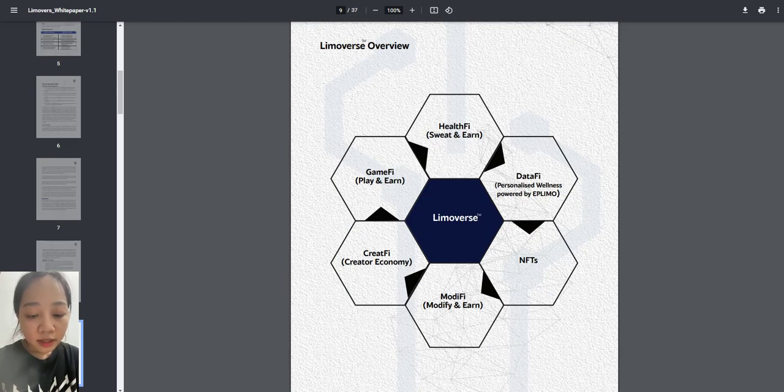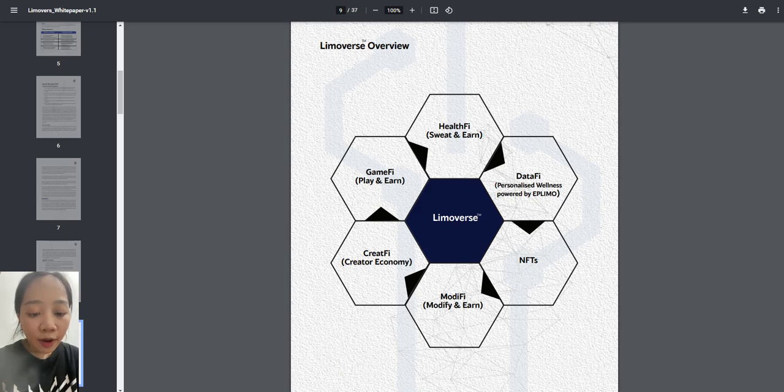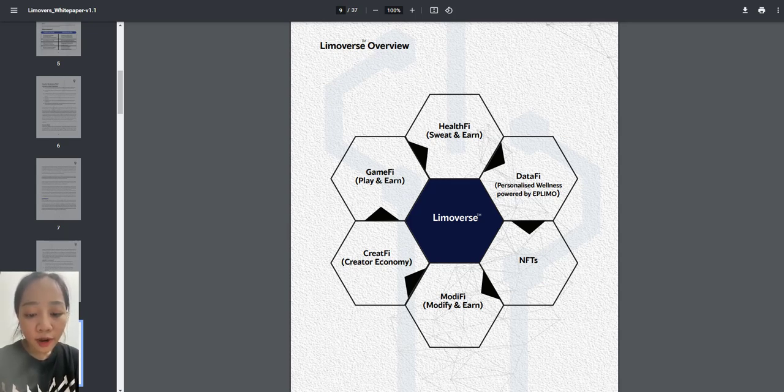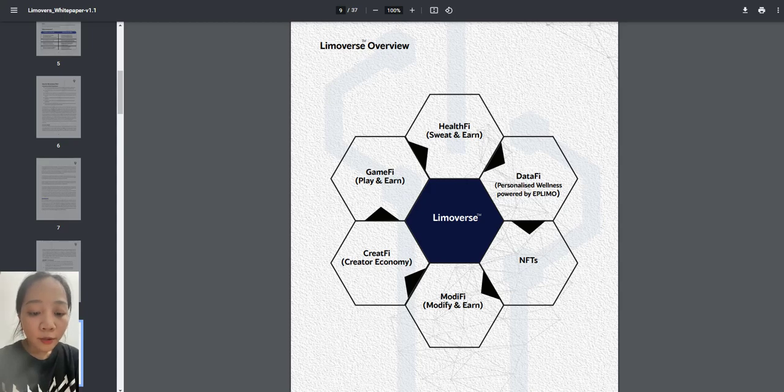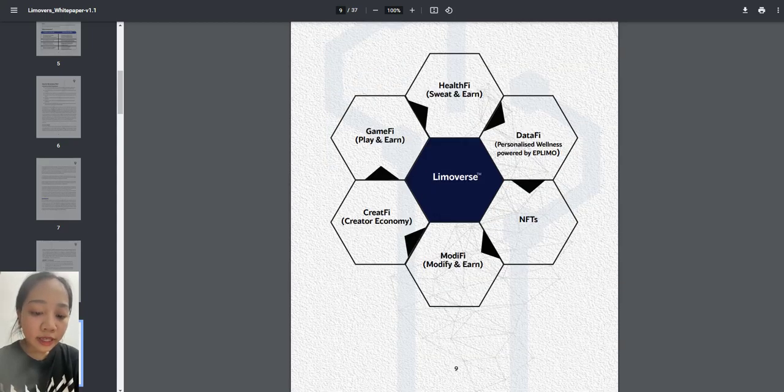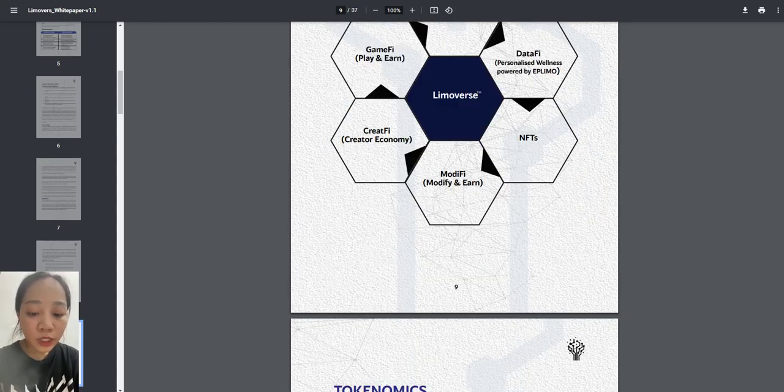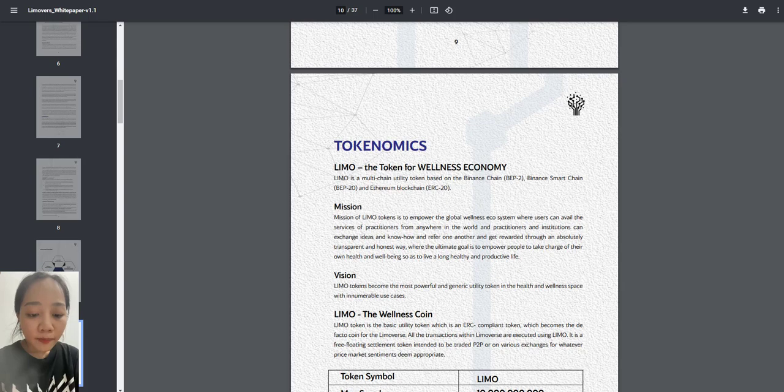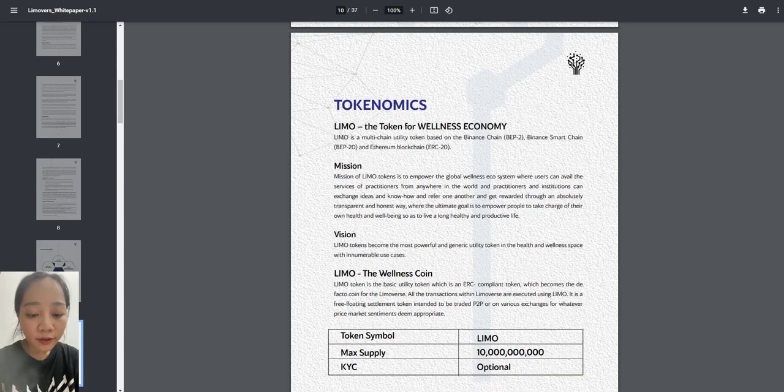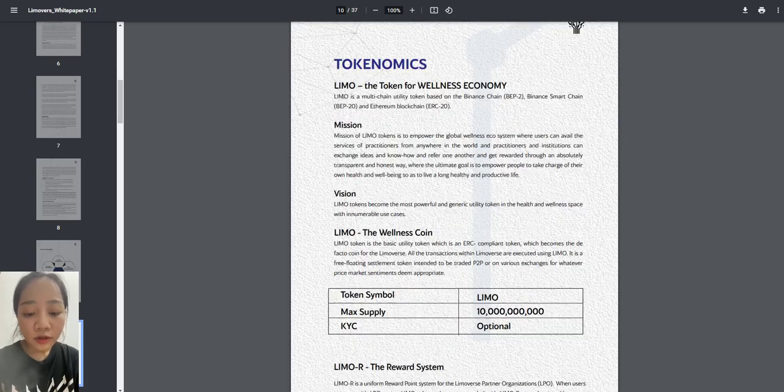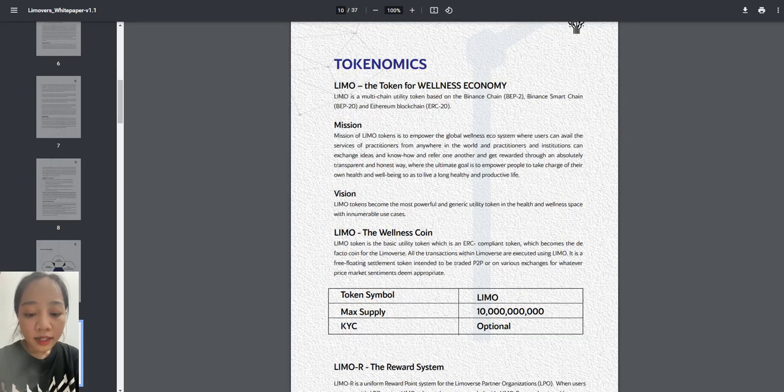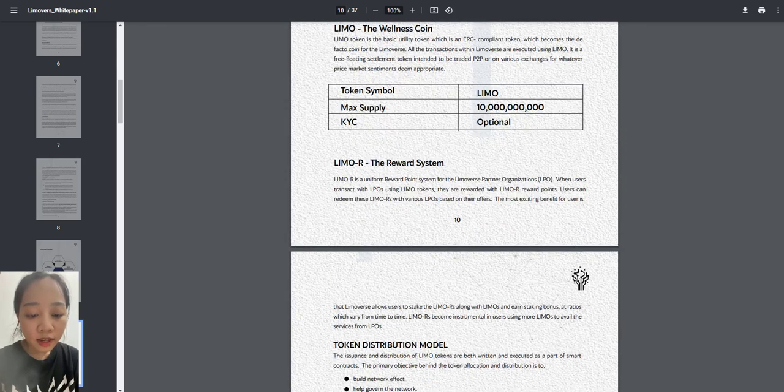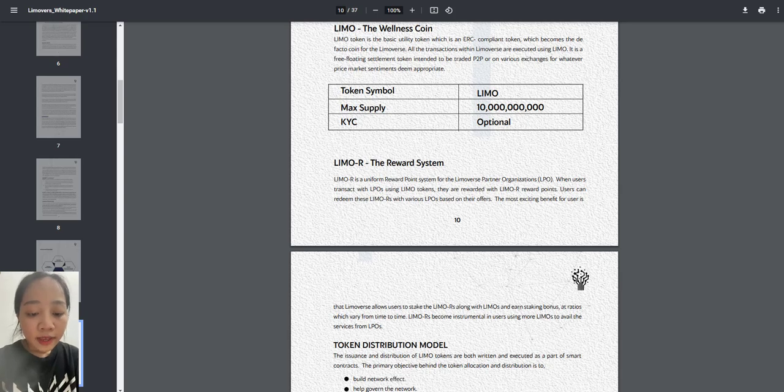Practitioners and organizations, welcome to the world's first health and wellness ecosystem on Web 3.0. Limoverse is a closed health and wellness ecosystem built on Web 3.0 using blockchain technology, comprising health and wellness professionals, organizations, and wellness seekers.